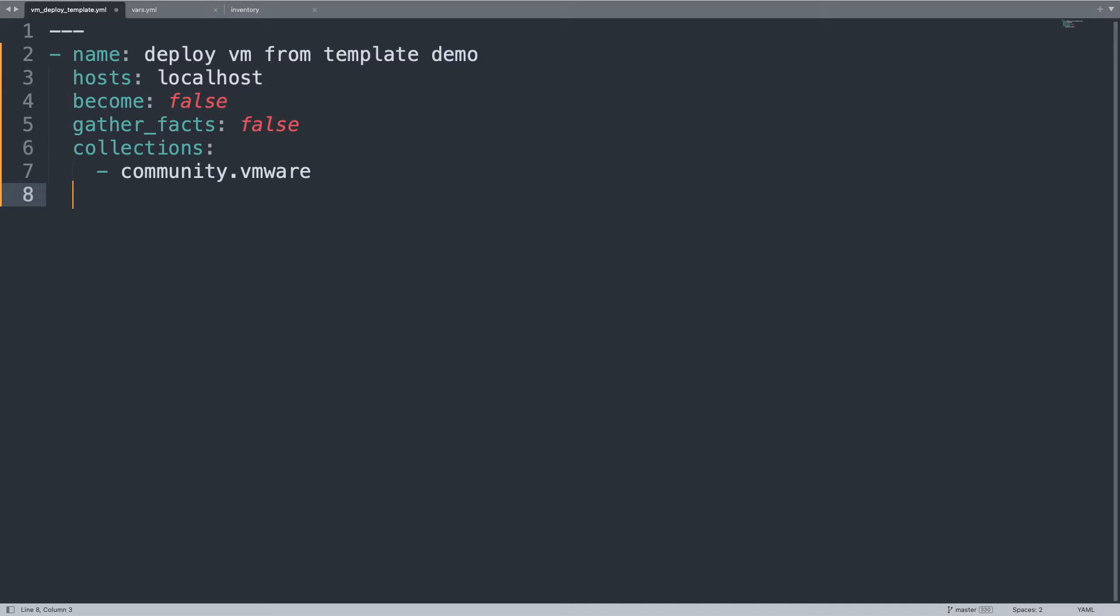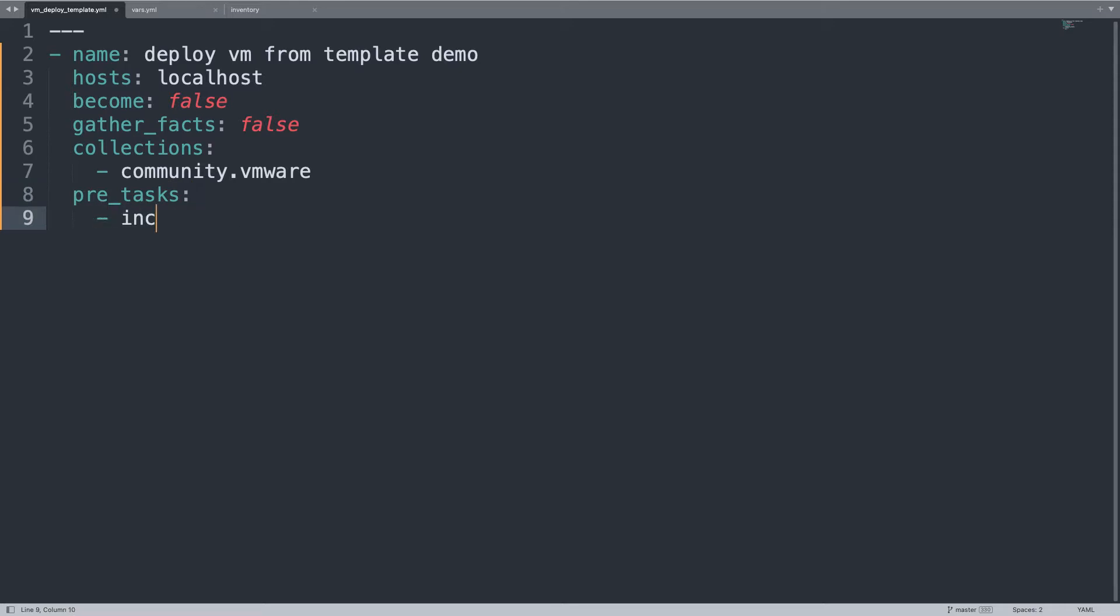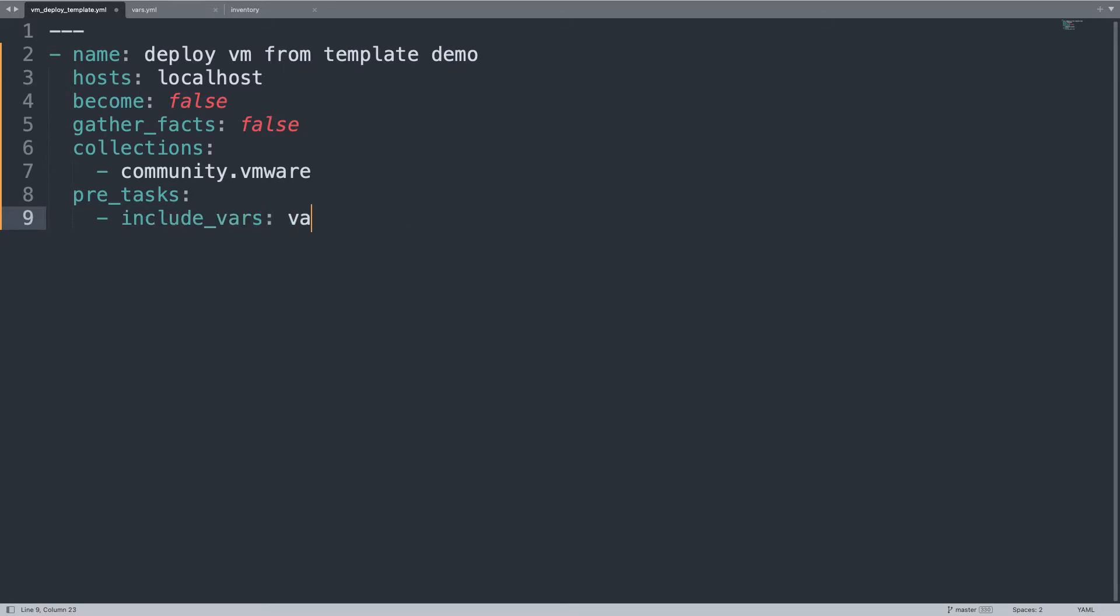Now some pre-tasks, something to do before the Ansible playbook, only to include some variables, the ones that I'm using in this code. Include_vars and vars.yml file.